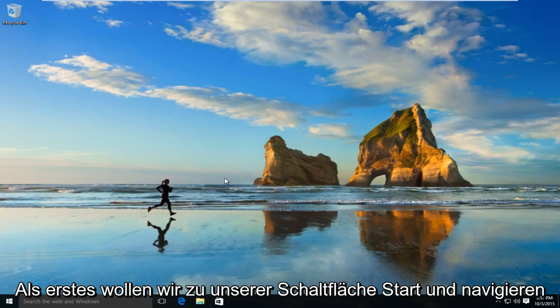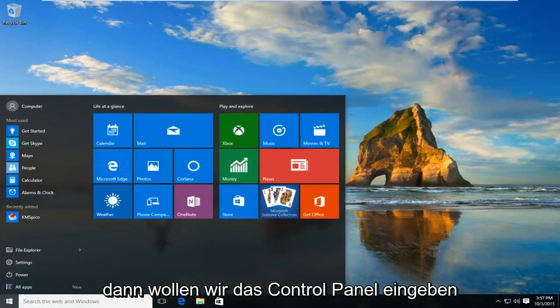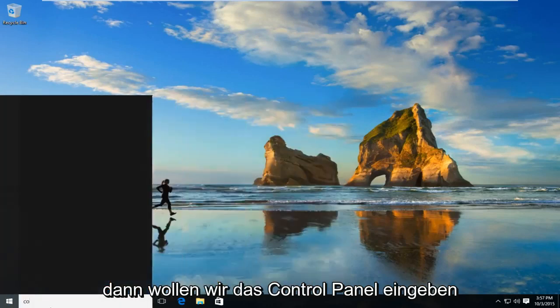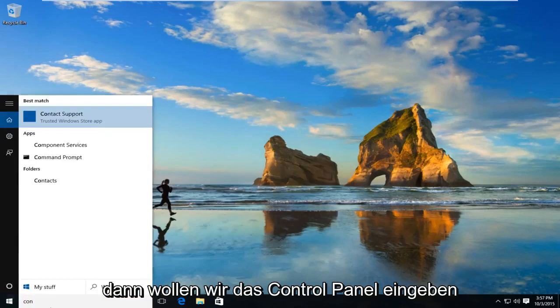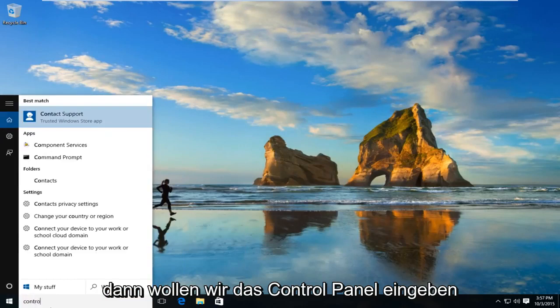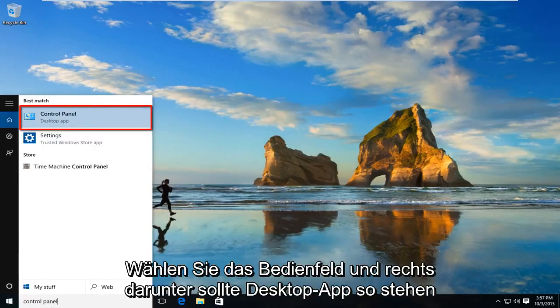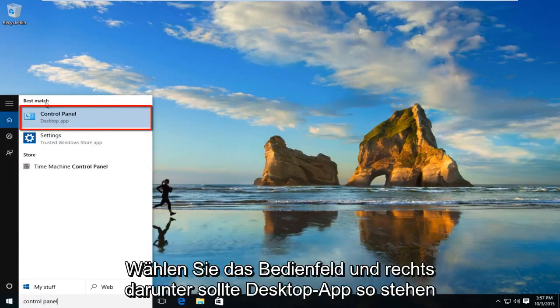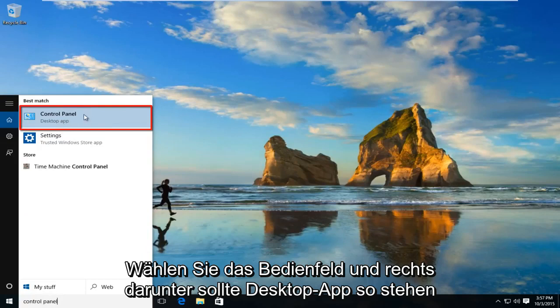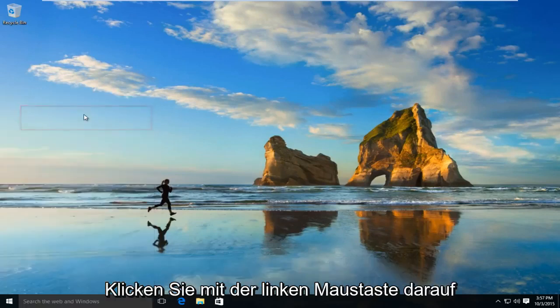The first thing we're going to want to do is navigate over to our start button. Now we want to type in Control Panel. Select Control Panel and right underneath should say desktop app. So left click on that.